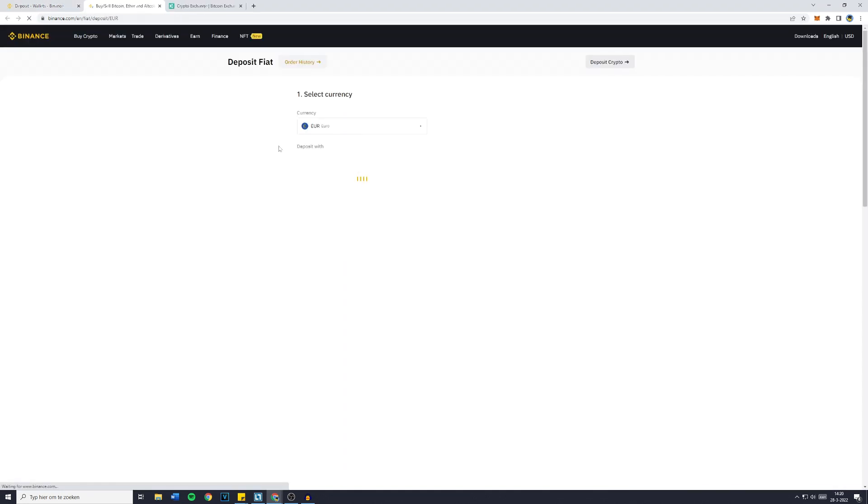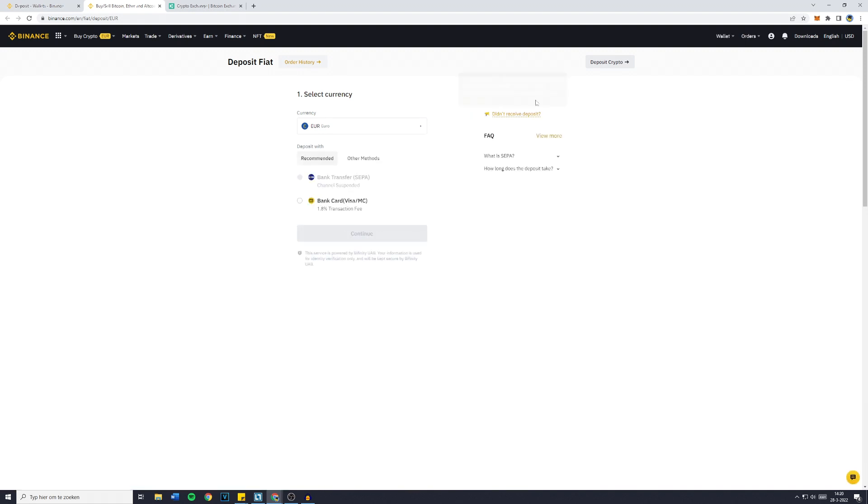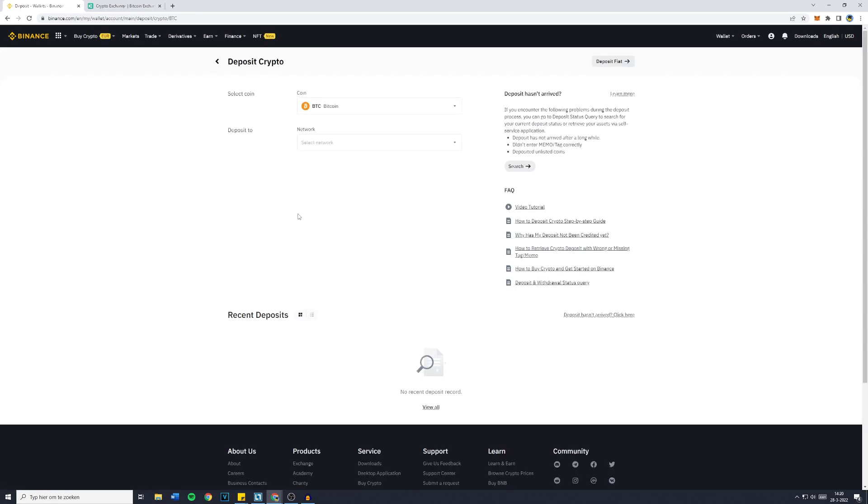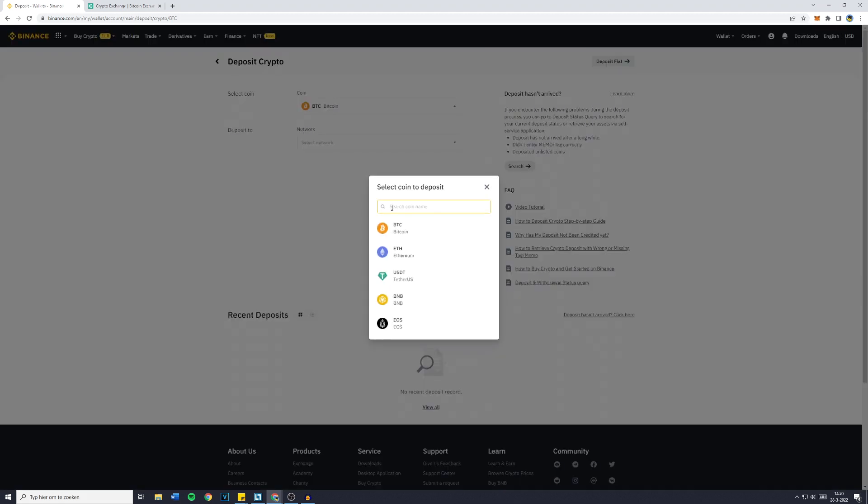Now just go over to select coin. If you're being sent over to the deposit fiat screen, which sometimes might happen, just click on deposit crypto in the top right and you'll then be sent over to the right page. Now as you guys can see, Bitcoin is automatically selected. However, if for whatever reason it's not, just click on the coin selector, search for BTC and click on it.